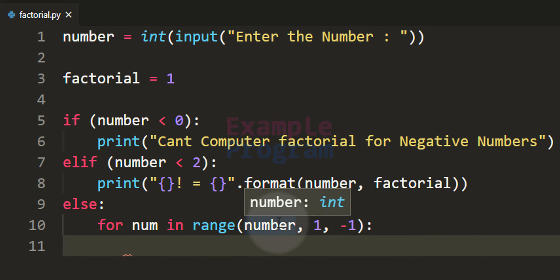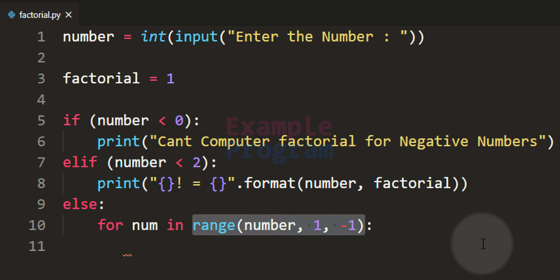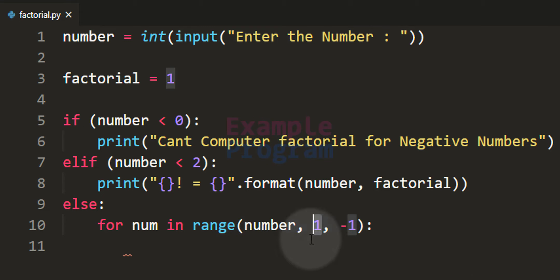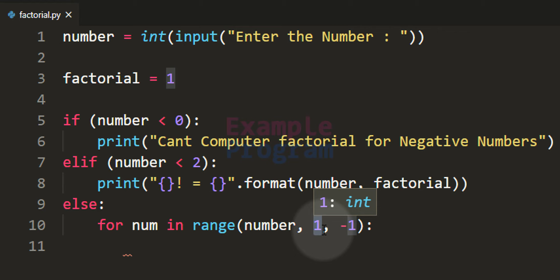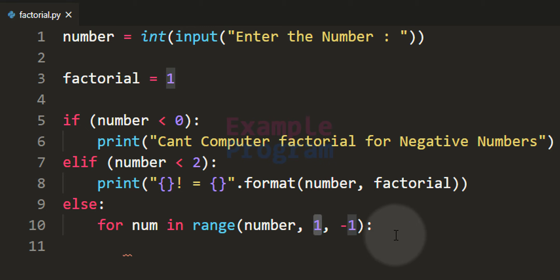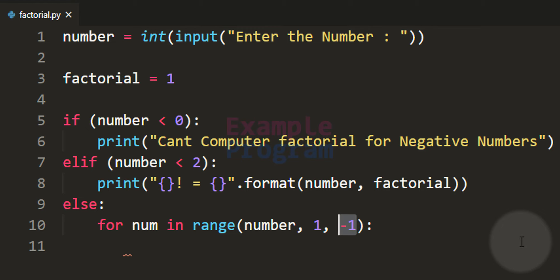If the user enters 4, the range function is range(4, 1, -1), giving values 4, 3, 2. The end value 1 is exclusive so it's not included — and we exclude 1 anyway because multiplying by 1 doesn't change the value. The step of -1 means we want the numbers in reverse order. If you did want to multiply by 1 you could specify 0 as the end value.